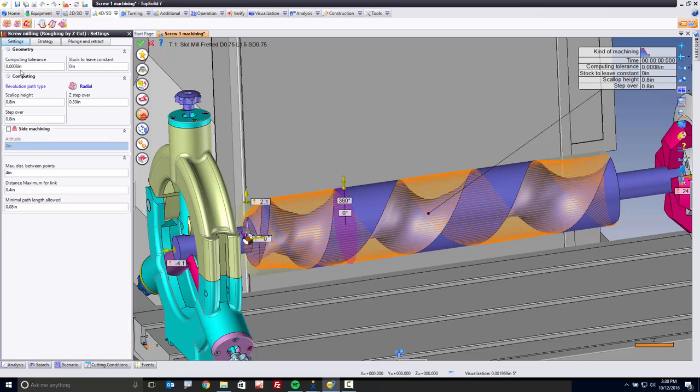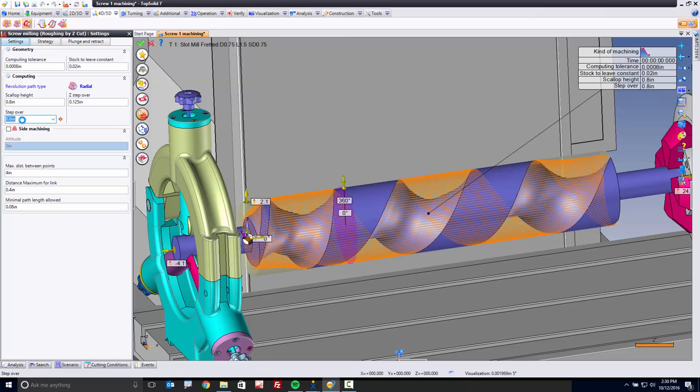From here, we're going to set up the machining itself. For example, I'm going to do this at about an eight-tenths tolerance, and I want to leave maybe twenty-thousandths of stock. As far as our z-step, I want this to be an eighth-inch step in z. As far as my stepover is concerned, I want this to be maybe three-hundred-thousandths.